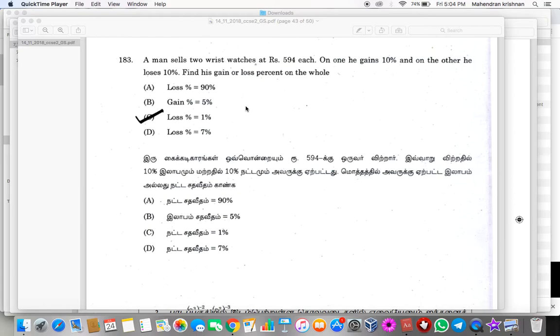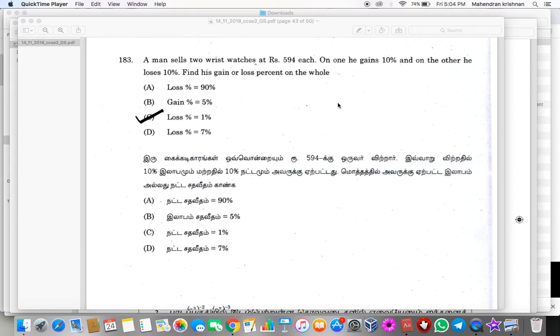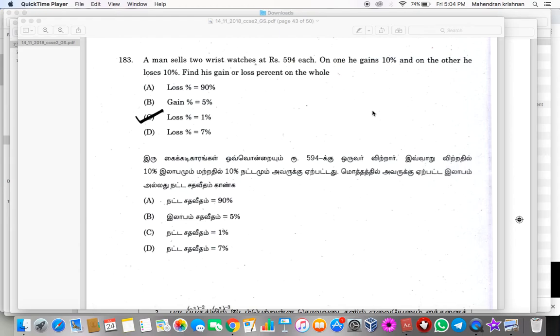So A plus B plus AB by 100. So here A is 10 plus, B is minus 10. So A plus B means 0. Plus 10 and minus 10 gets cancelled. So now third term is AB by 100. So plus 10 into minus 10 by 100 is plus into minus minus, and minus 100 by 100 is minus 1. So minus 1 is loss 1%.